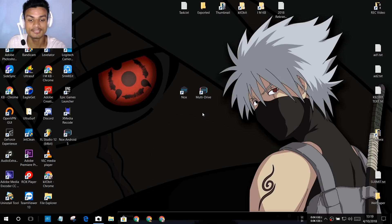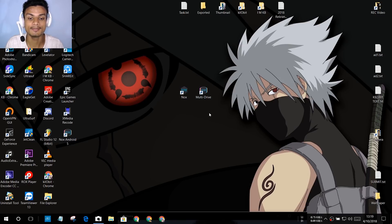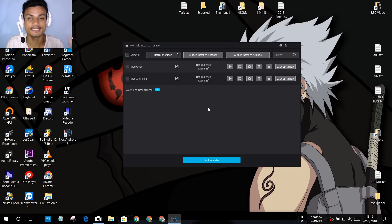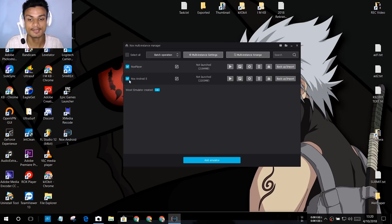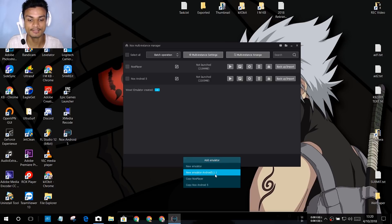There is a newer Android version — Android Lollipop — for Nox. If you want to play PUBG Mobile smoothly, you need to get the Android Lollipop version of NoxPlayer. To do that, click on Multi Drive and open it. Once it opens, you'll see one Nox Player instance by default. Click on 'Add Emulator' and you'll see the option 'New Emulator Android 5.1.1.'